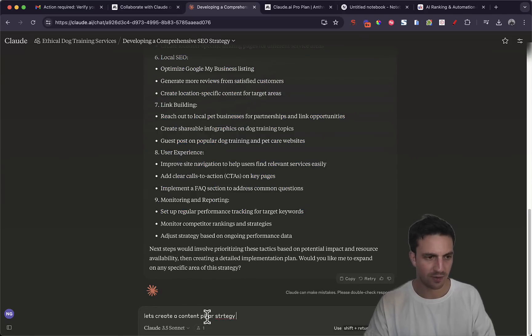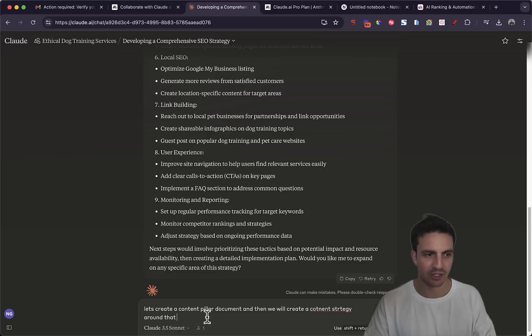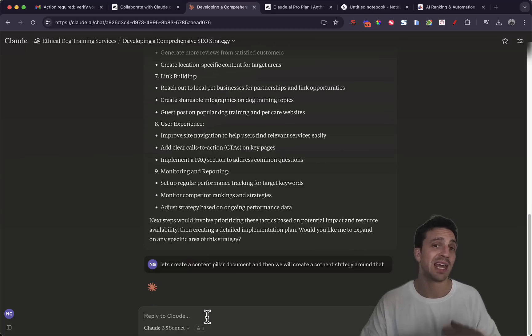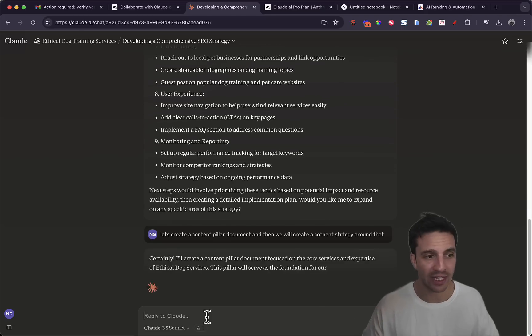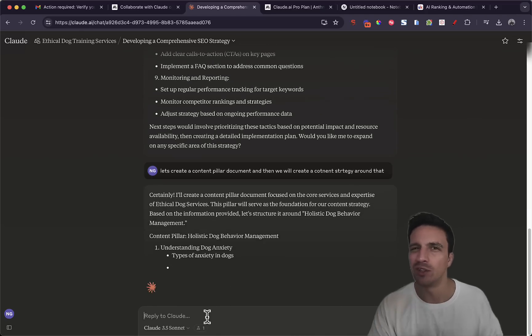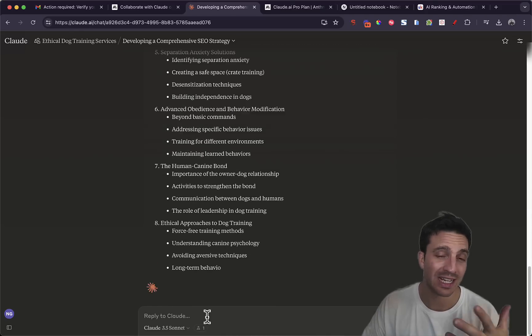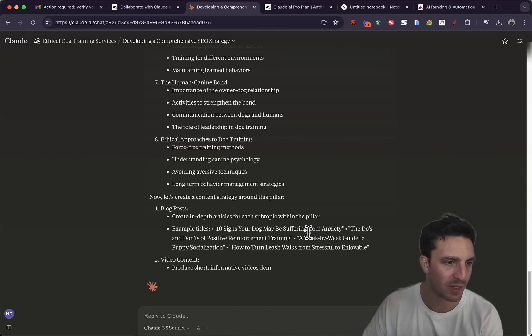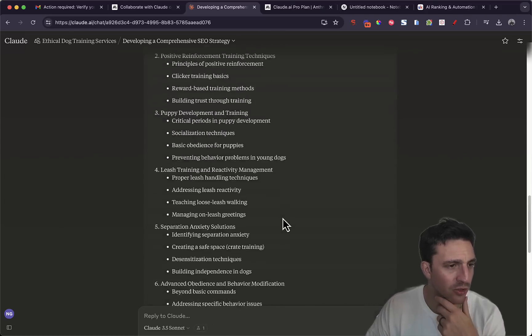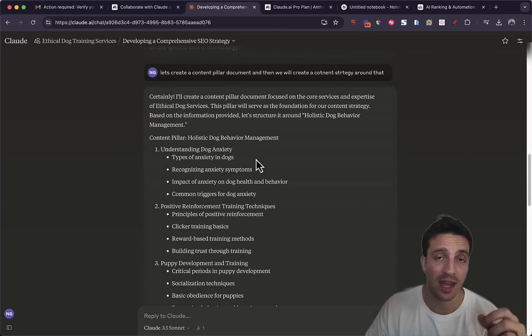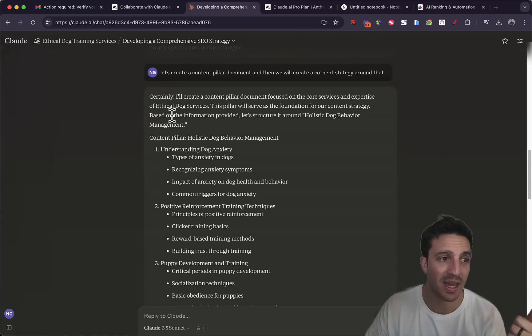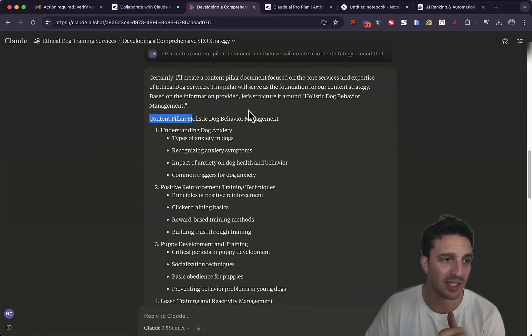So we're just going to create a content pillar document and then we're going to create a content strategy around that, a really good strategy if you're doing a content SEO strategy for your business. Perfect.